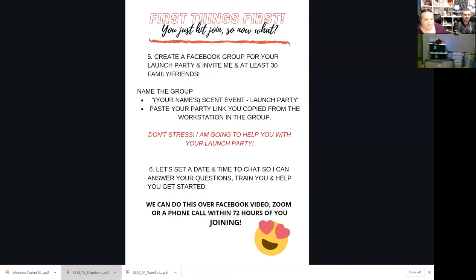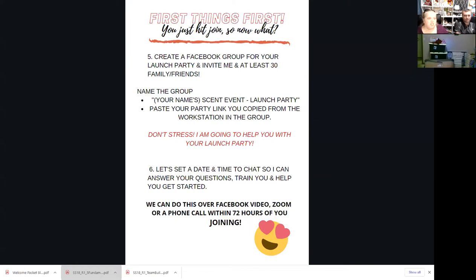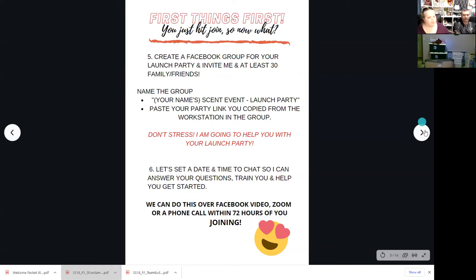So you need to chat about setting up a time and date where you can help, so as the sponsor you can answer any additional questions. You can do this over Zoom, Facebook video, FaceTime, whatever you use. For us, we require that the first things first checklist be completed before we set that meeting up. Once we can see it's checked in the workstation, let's set up that call. We want to get that done within the first 72 hours — it is critical that they get through that checklist in those first 72 hours because it teaches them so much about their business.